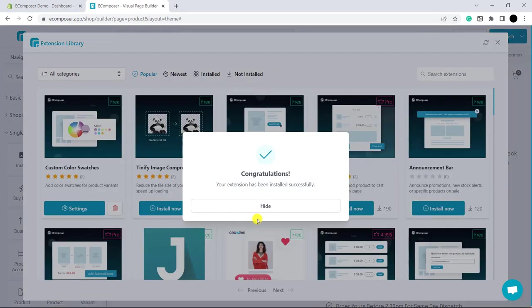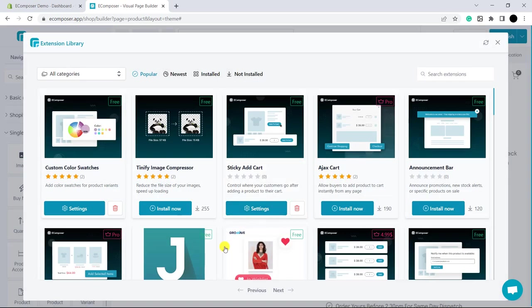Congratulations, the extension has been installed. Now, let's explore its settings.